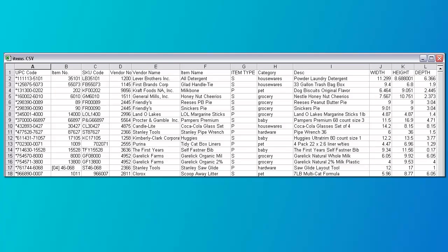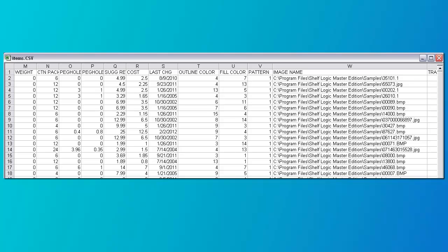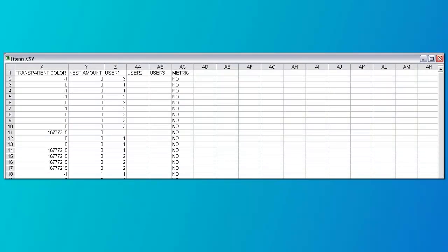Here's a sample spreadsheet that's already filled in. Here we have columns A through L, here are columns M through W, and finally columns X through AC.